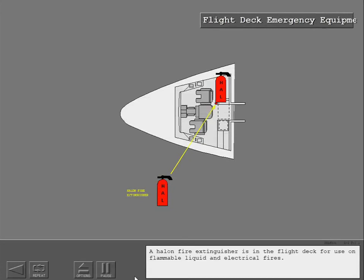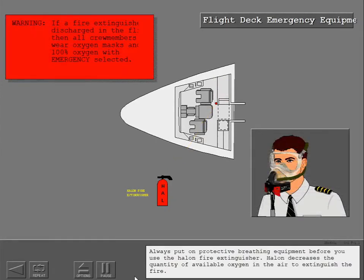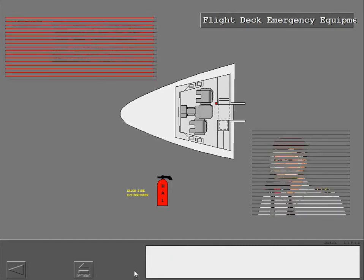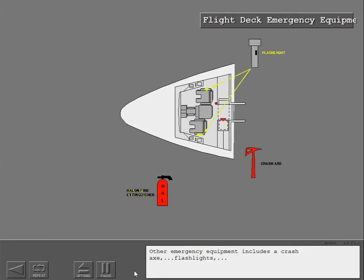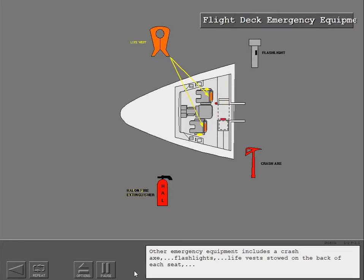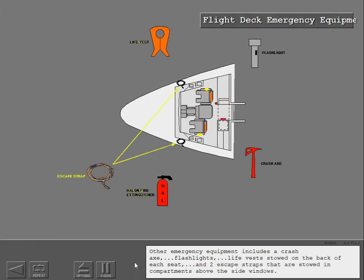A Halon fire extinguisher is in the flight deck for use on flammable liquid and electrical fires. Always put on protective breathing equipment before you use the Halon fire extinguisher. Halon decreases the quantity of available oxygen in the air to extinguish the fire. Other emergency equipment includes a crash axe, flashlights, life vests stowed on the back of each seat, and two escape straps that are stowed in compartments above the side windows.